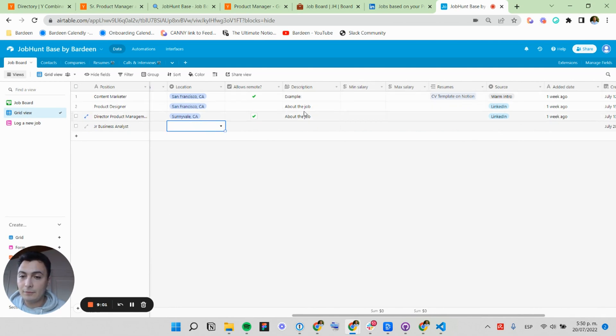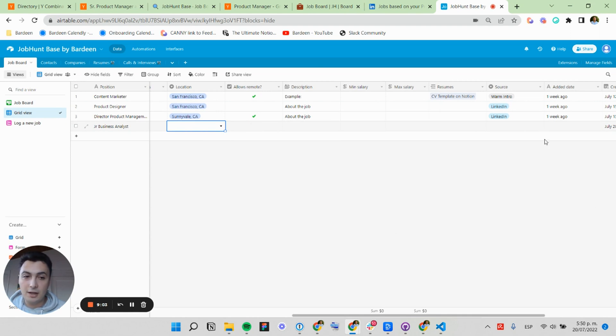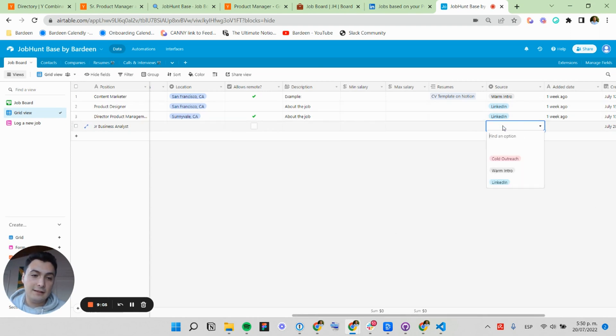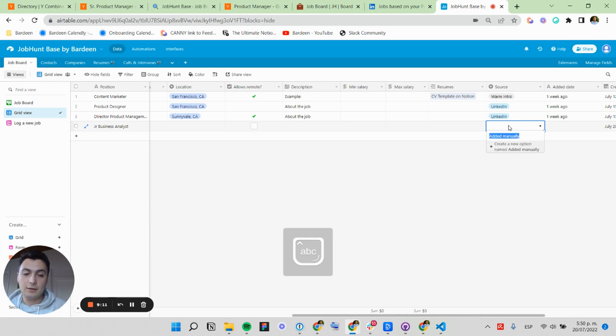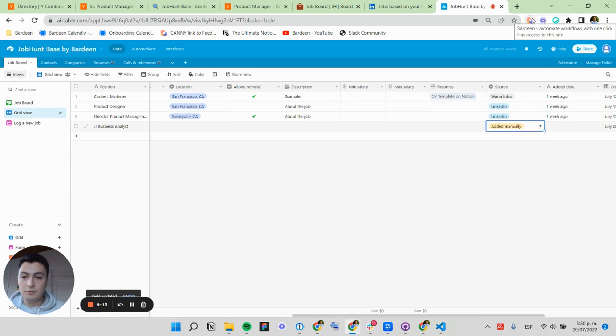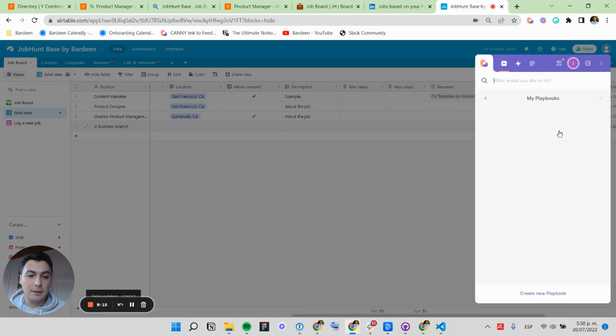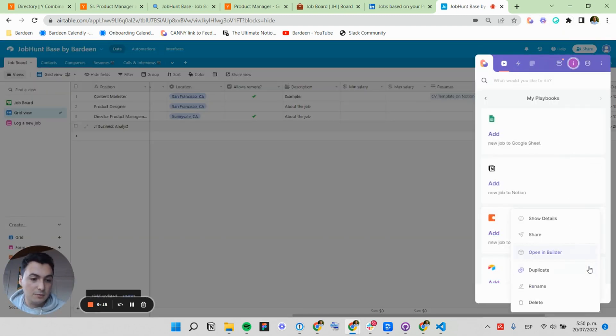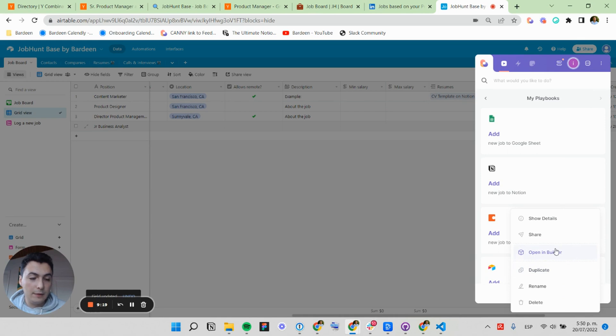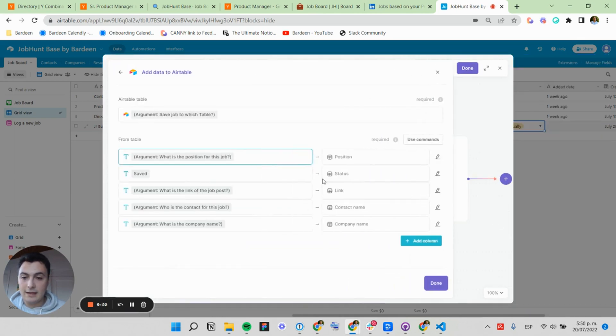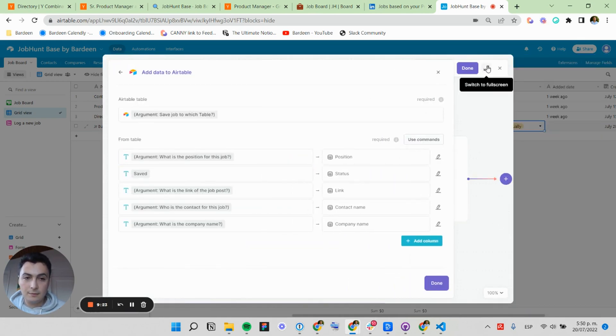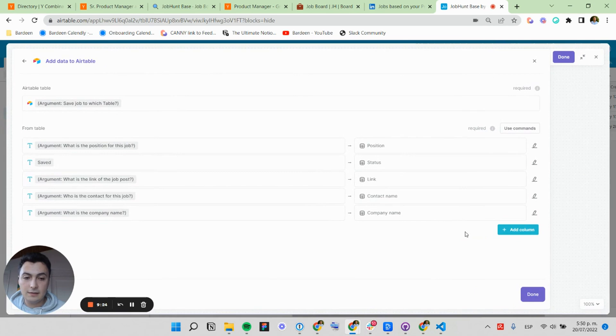These are two different types of data fields. One is dynamic because it changes for every job. And the other one is fixed. I want to add an option here that is called added manually. And I want to use this. So I'm going to customize my Airtable playbook. Just by opening it in the builder and going to this action, you can open this.